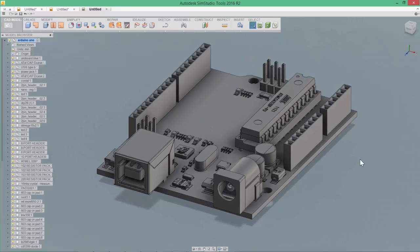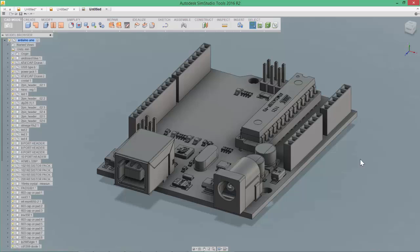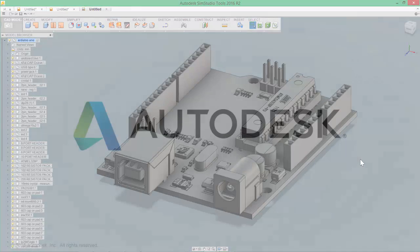I hope that you take the time to leverage this tool in your simulation workflow. Thanks for watching. And we look forward to having you join us in another video on SimStudio Tools.